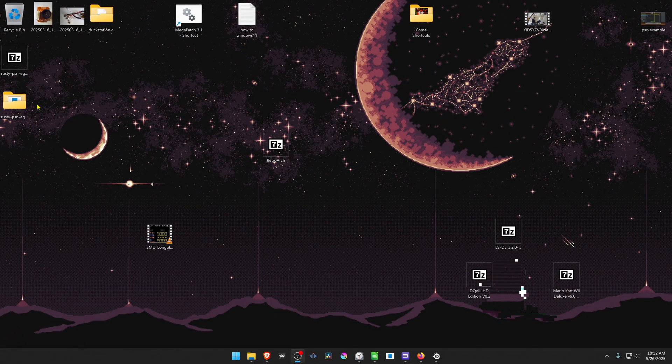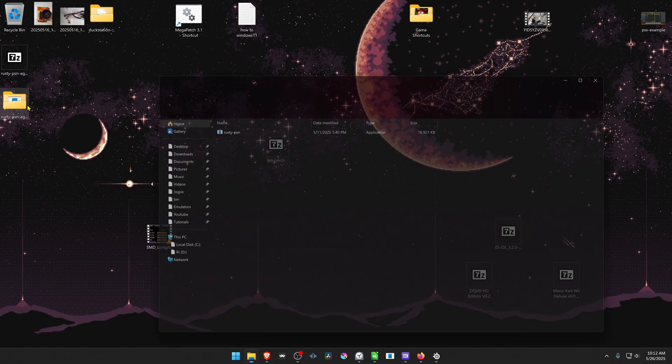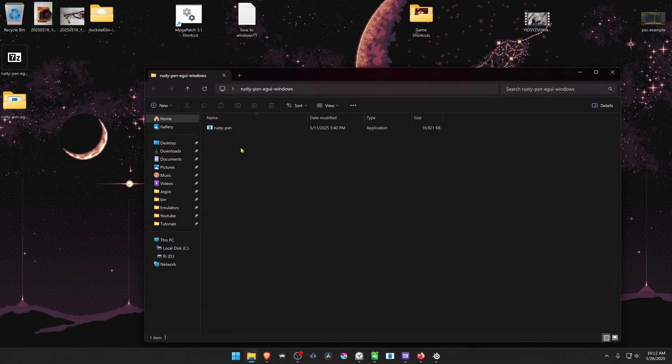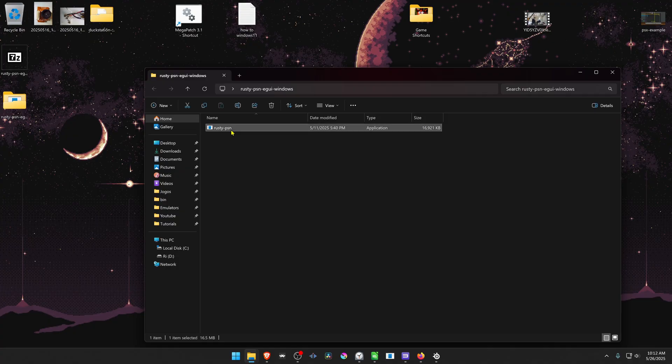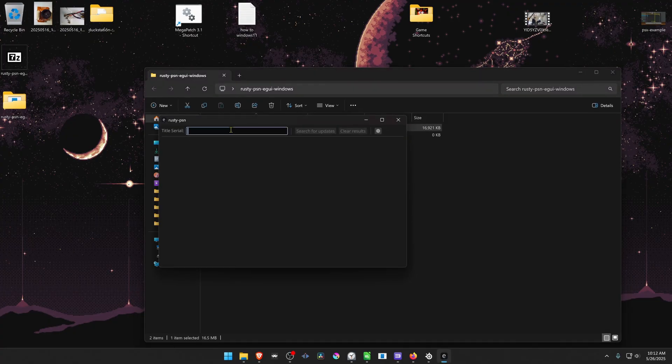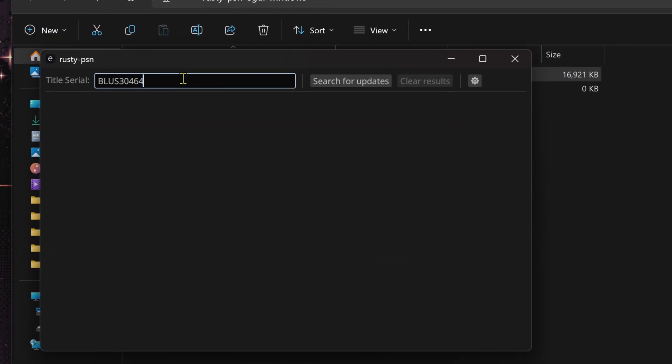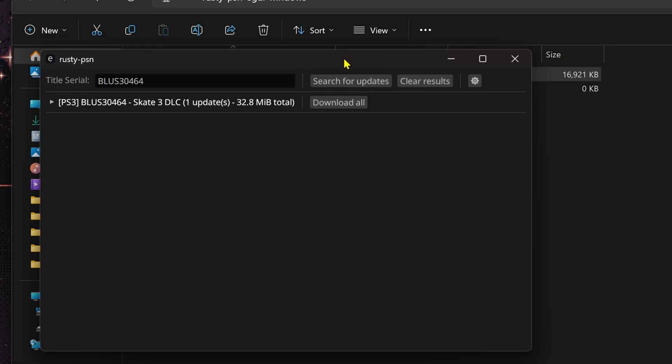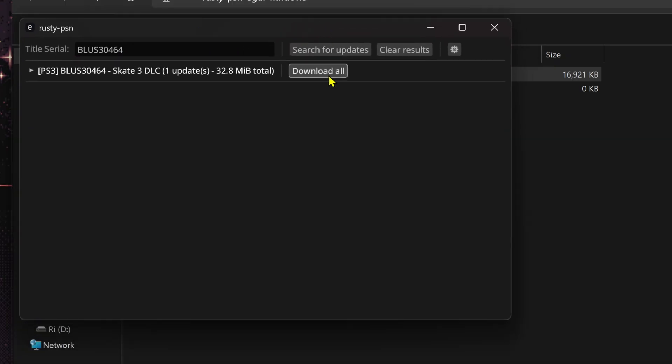Then go inside of this folder that we extracted and run the Rusty PSN application. Paste the serial here, search for updates, and then download all.